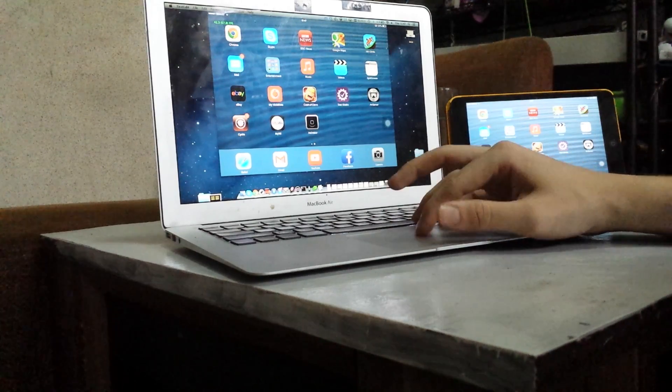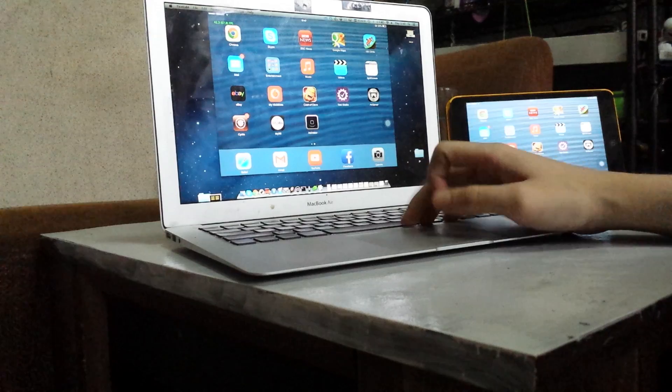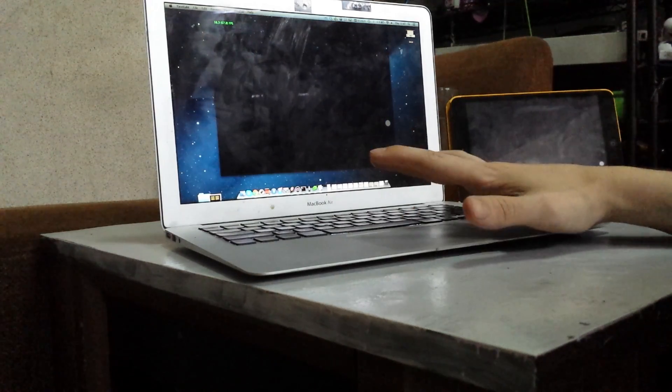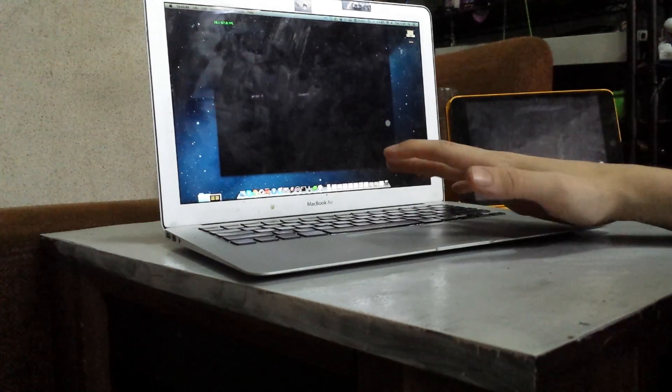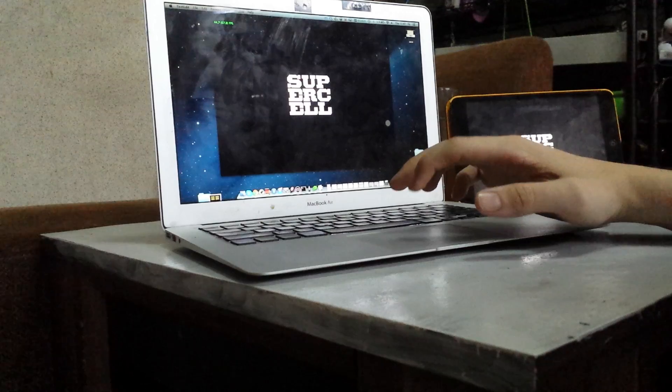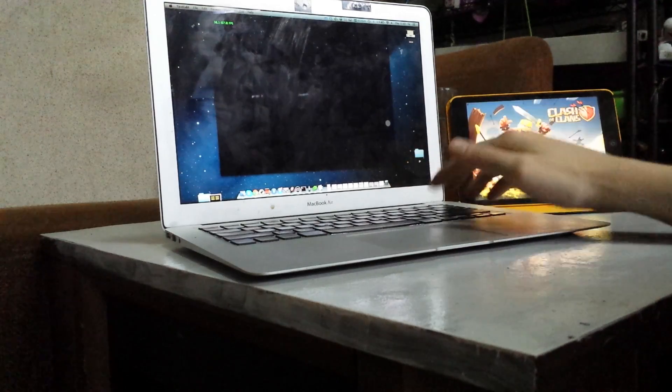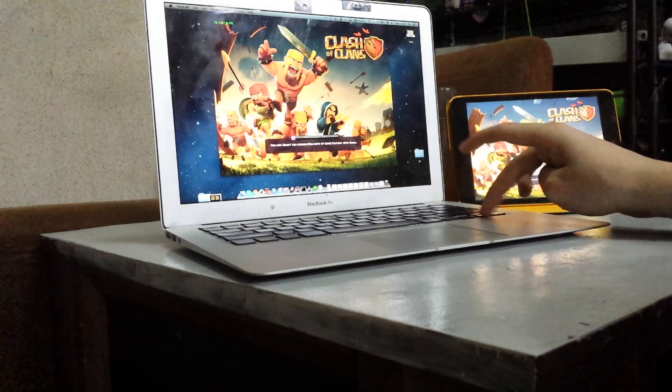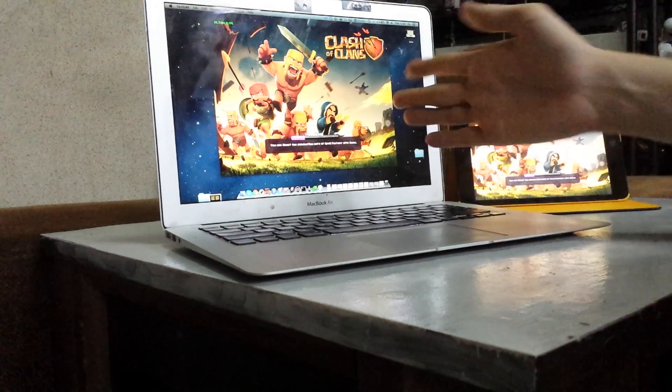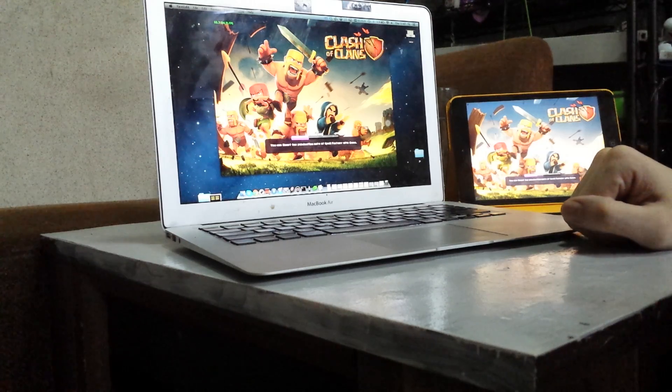So let's go ahead and click on Clash of Clans. Right now this is kind of a prototype, so clicks are done with the mouse, but if you want to swipe you actually have to use the keyboard keys. And I'll show you that once the game loads.